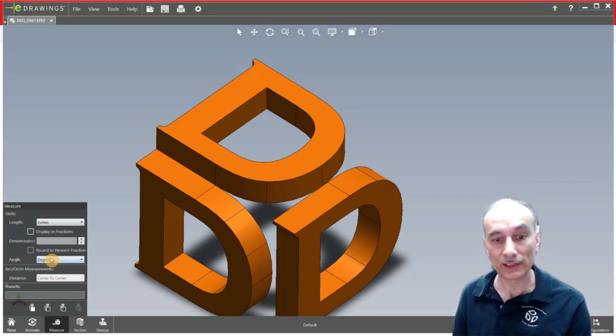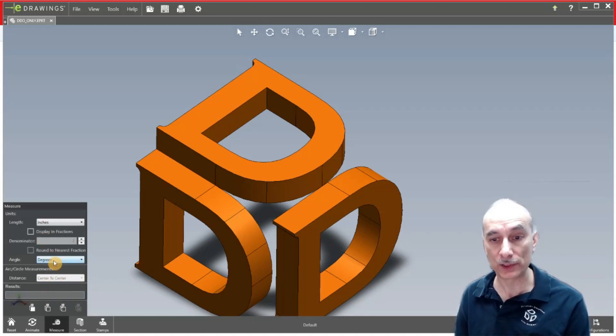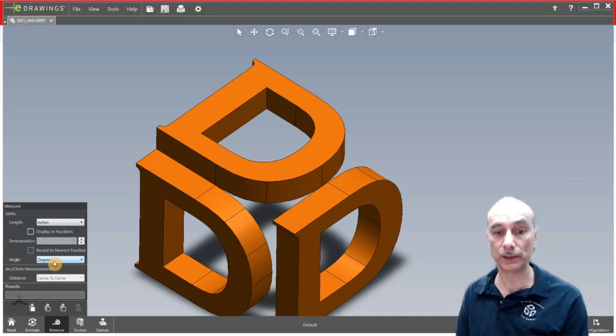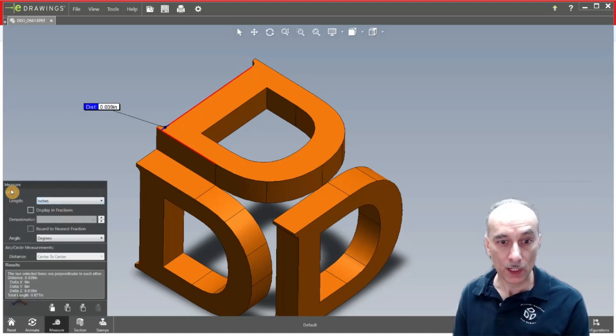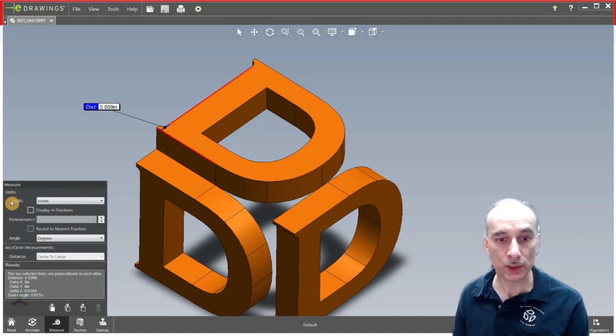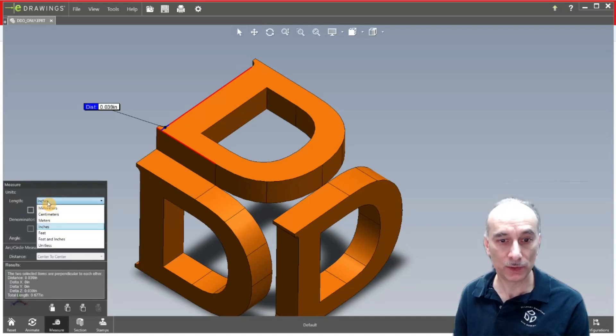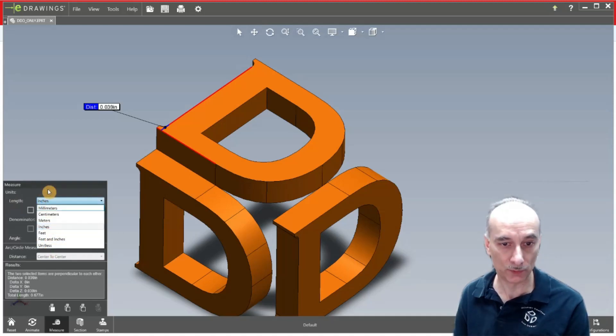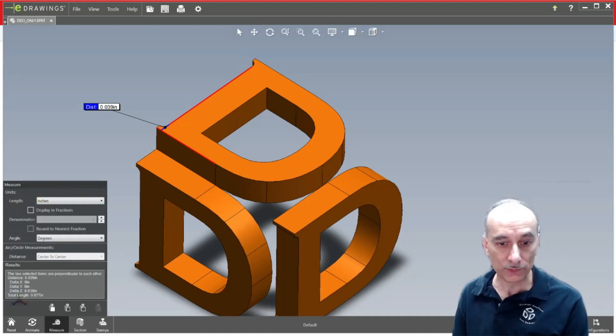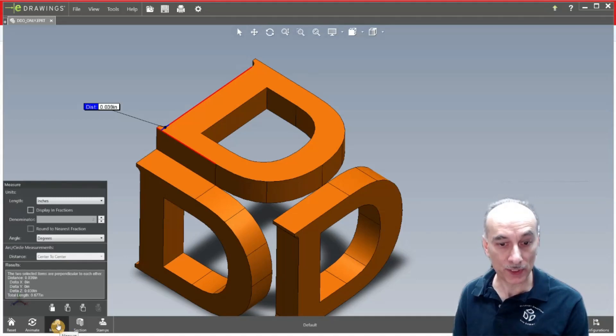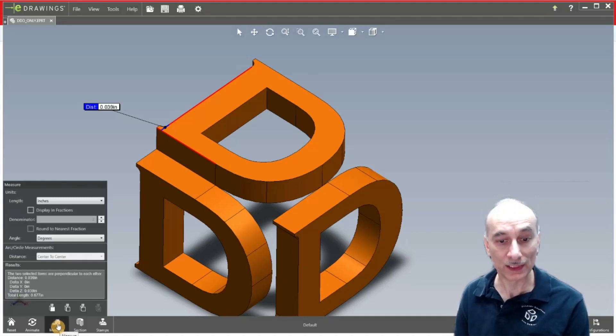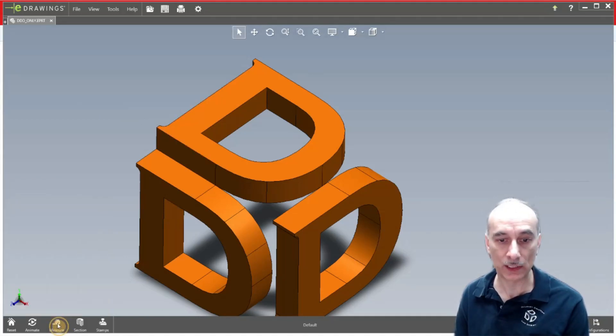And I think that's really helpful when you're actually truly reviewing the model. Right here you also can change the units. You see the default is inches. You can change it to millimeters or whatever else that you want right there. So that's basically the measure tool. Now I'm going to go ahead and click on that so it toggles off.